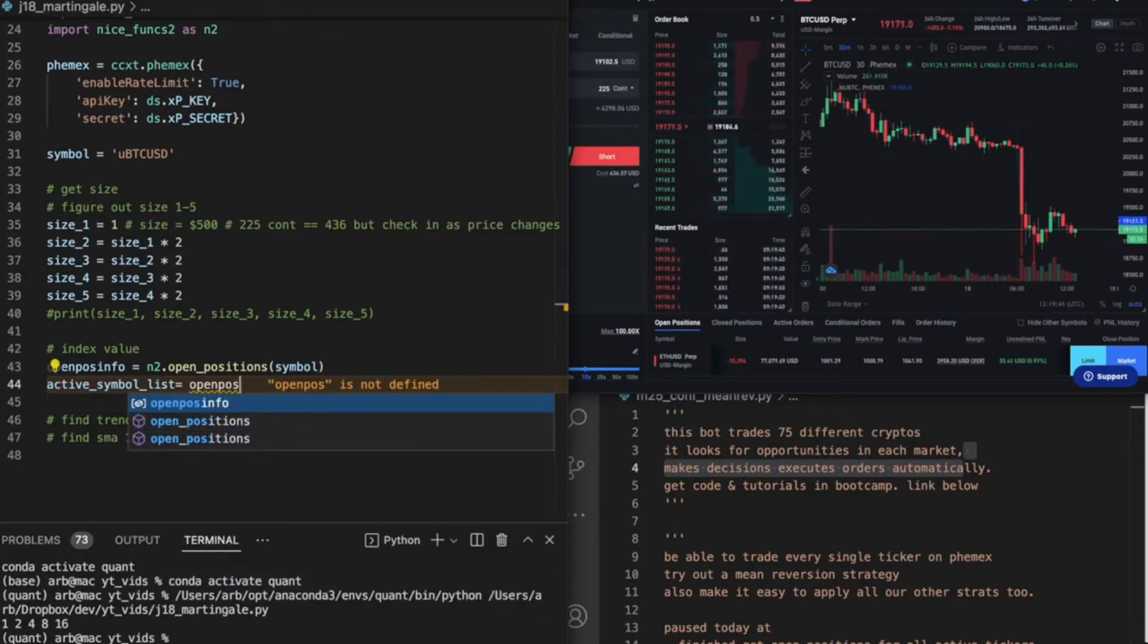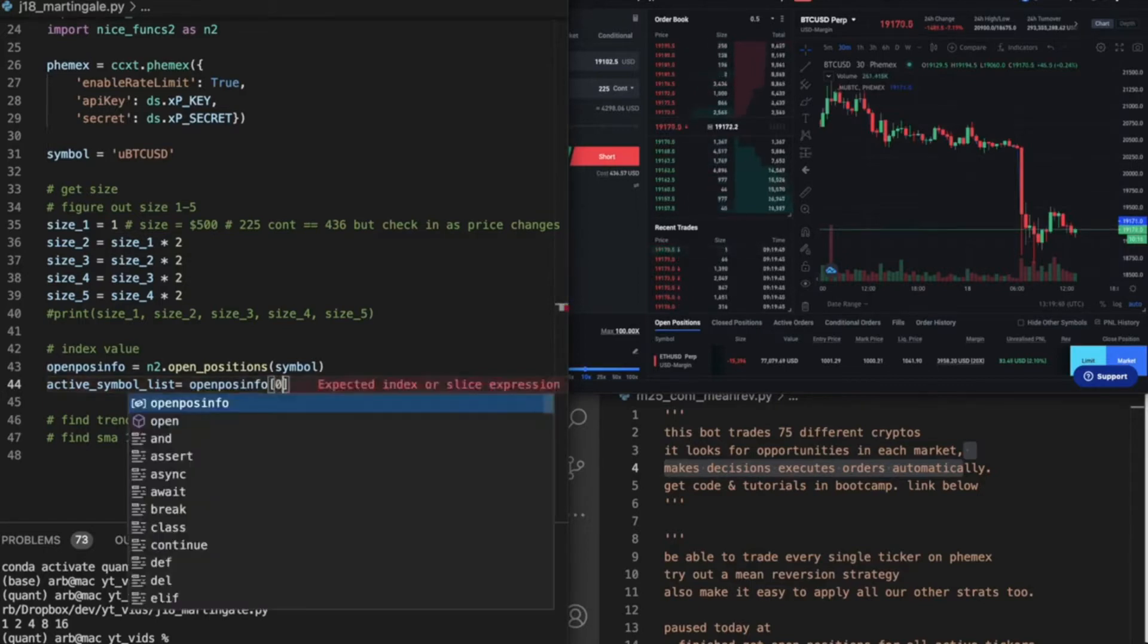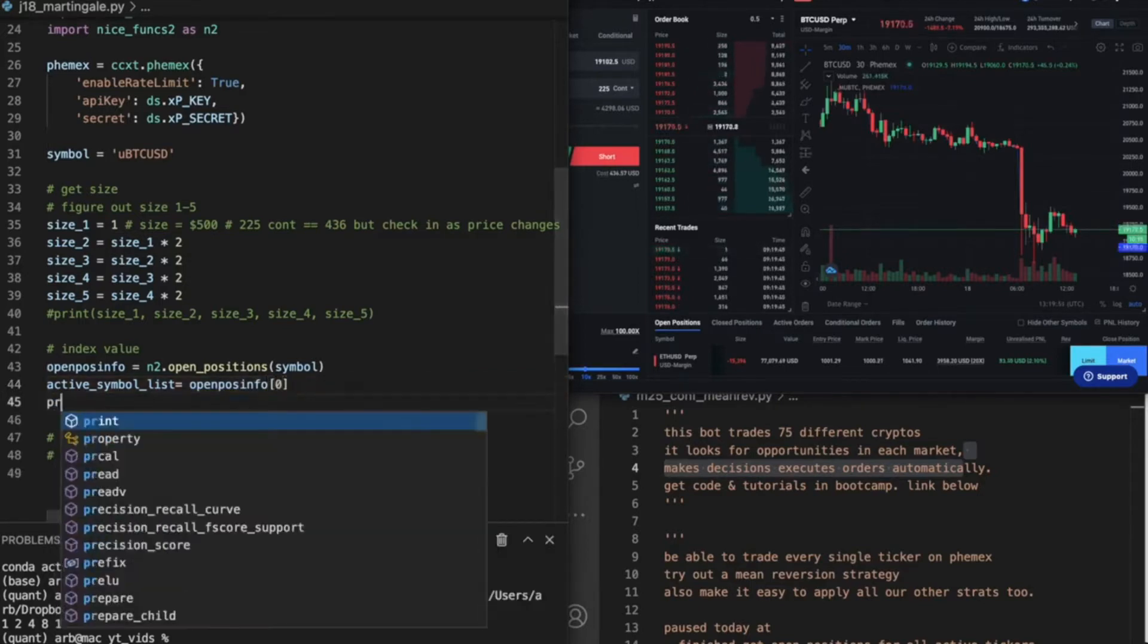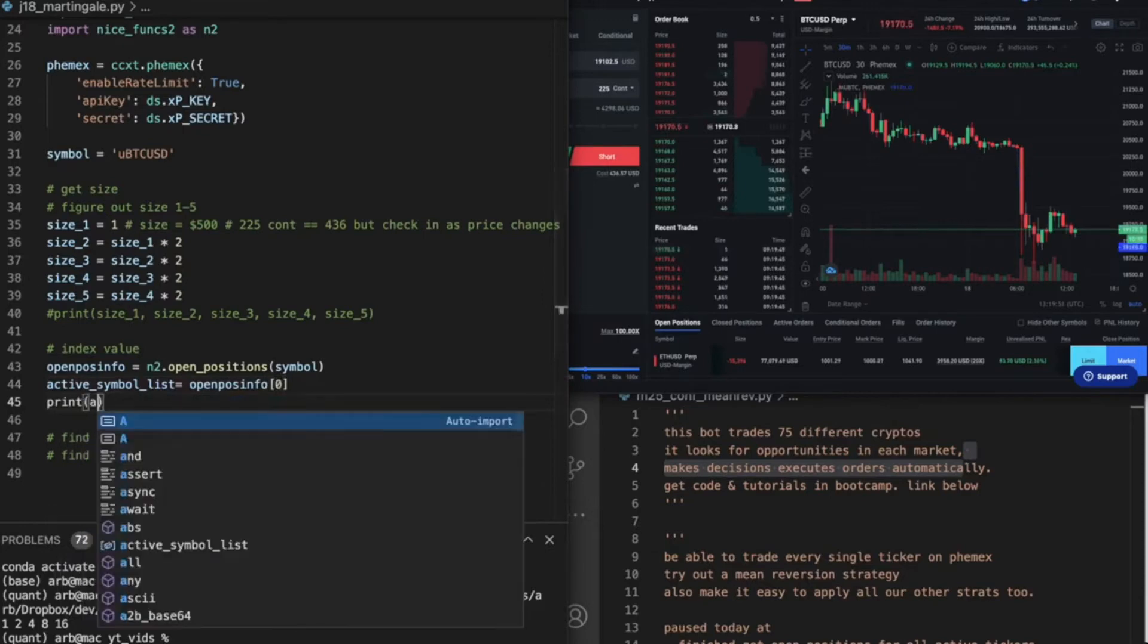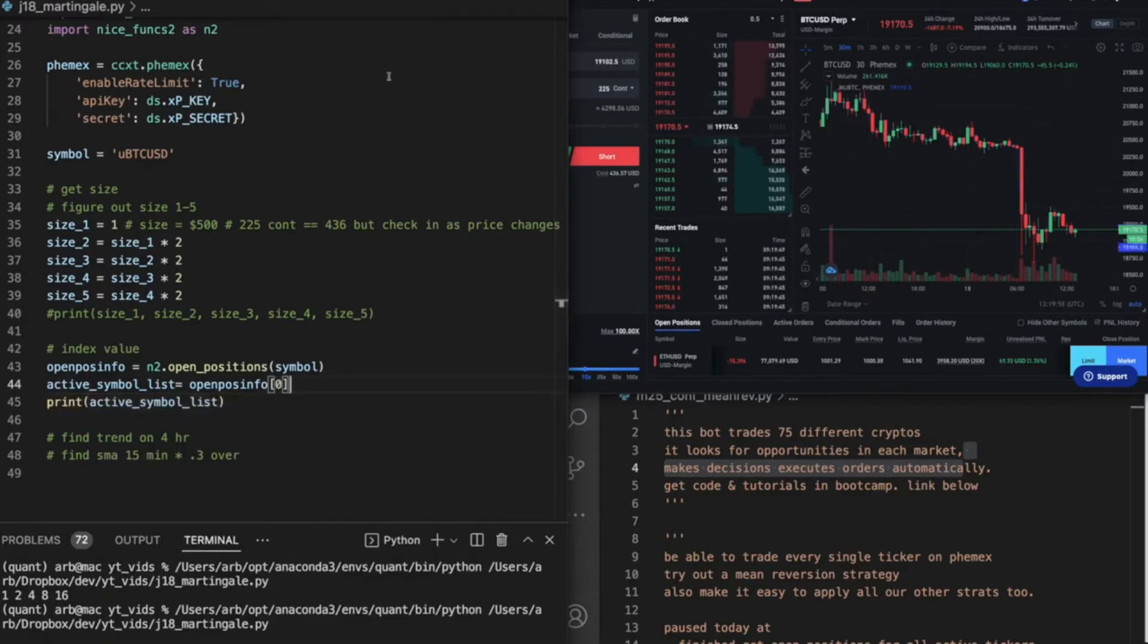I've got all this. What this is pulling from is on the other video. So let's print active symbols list and see what happens here.